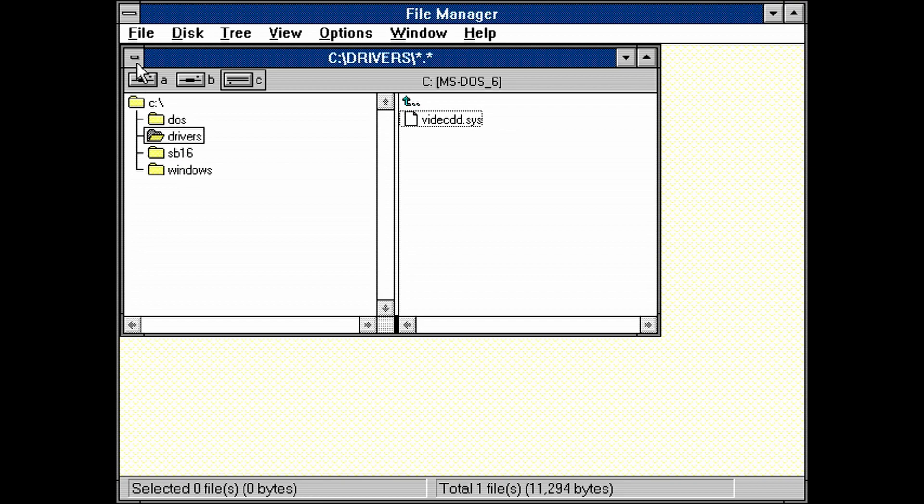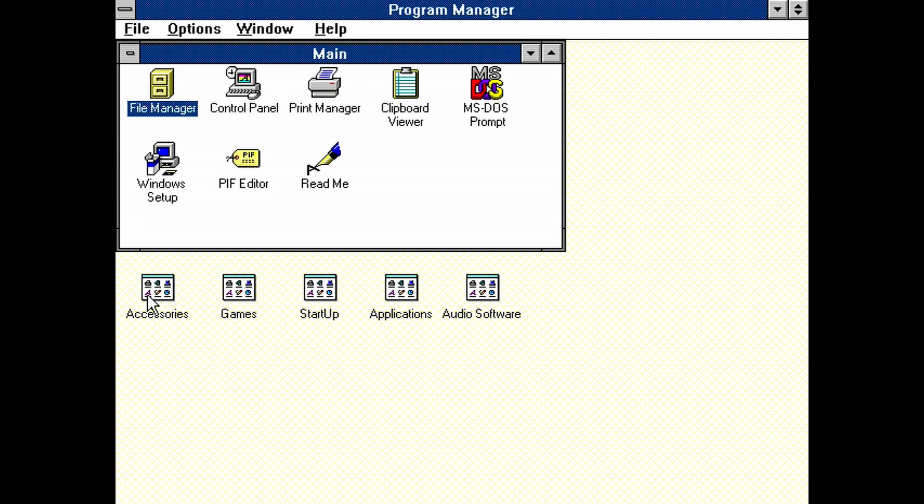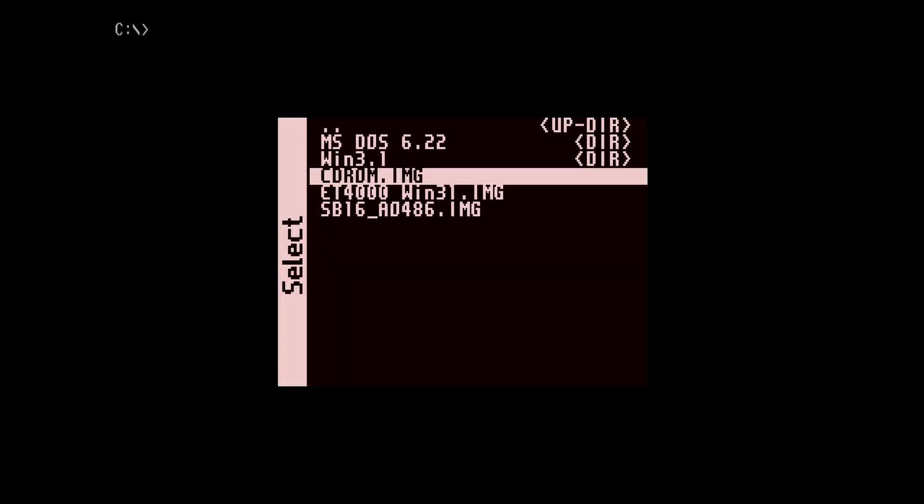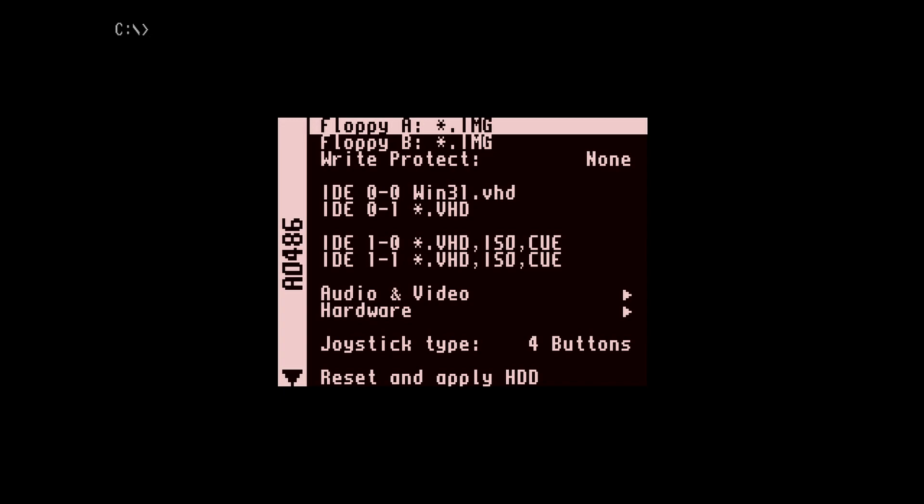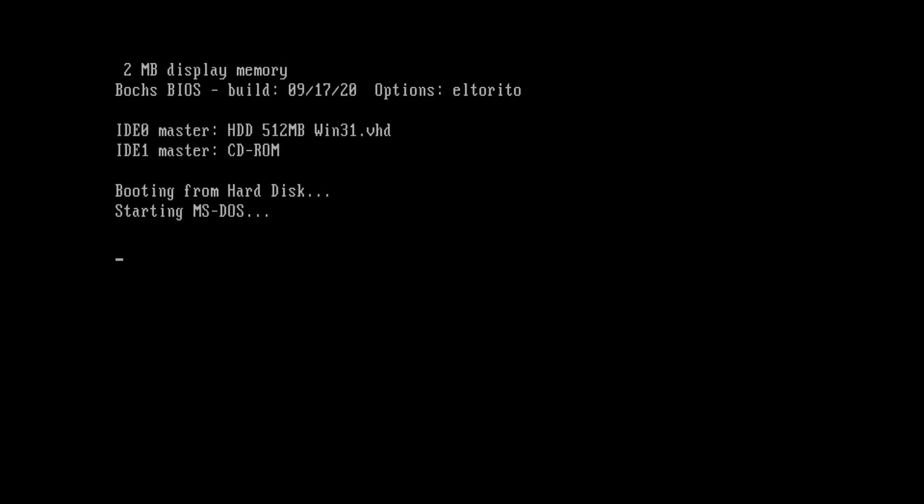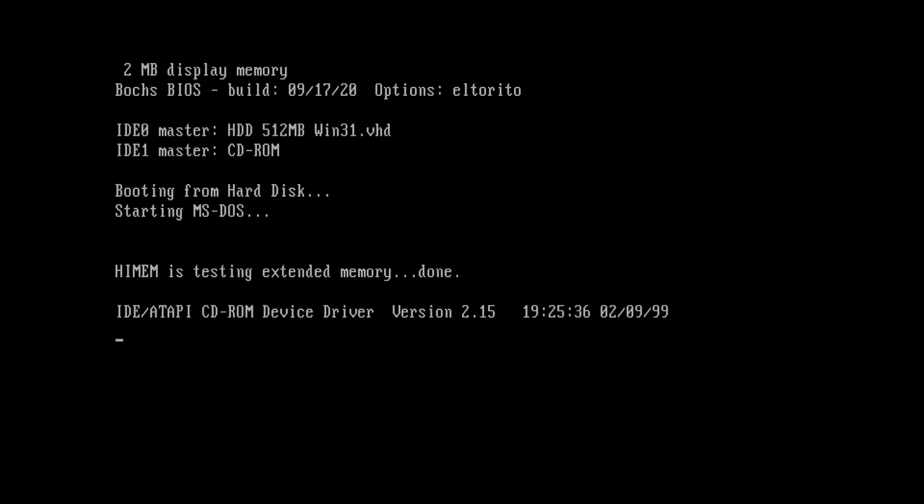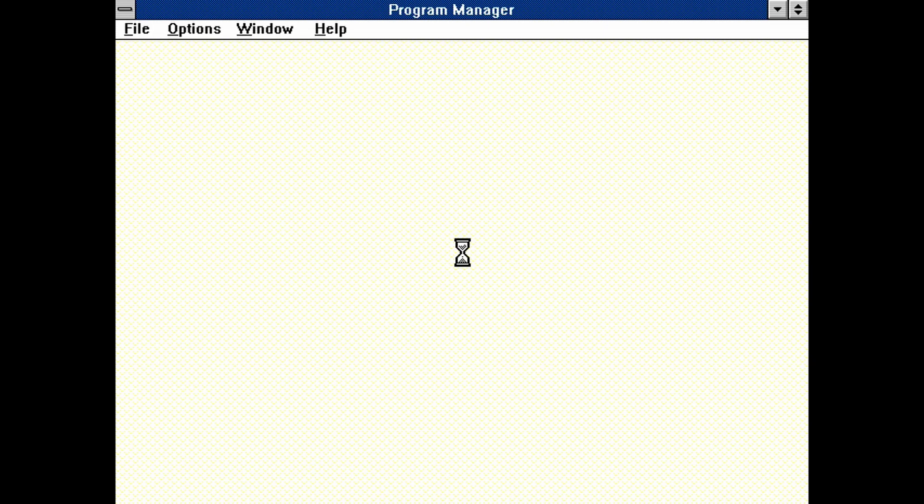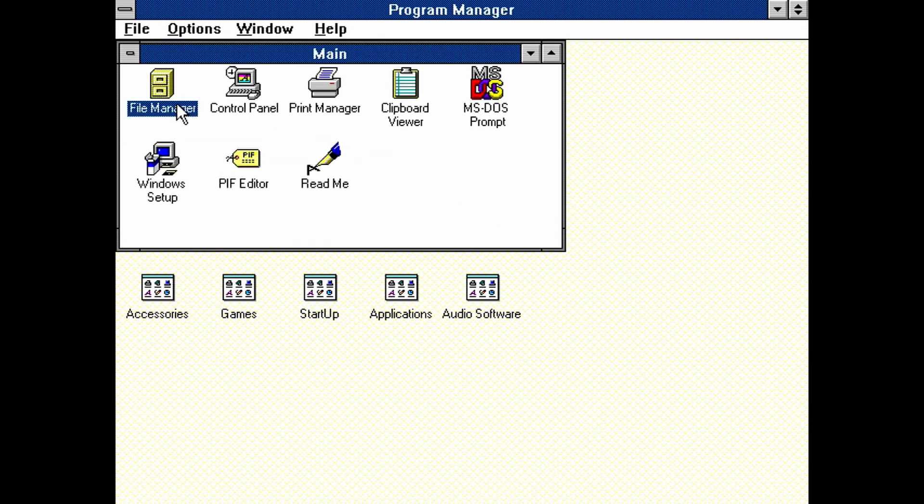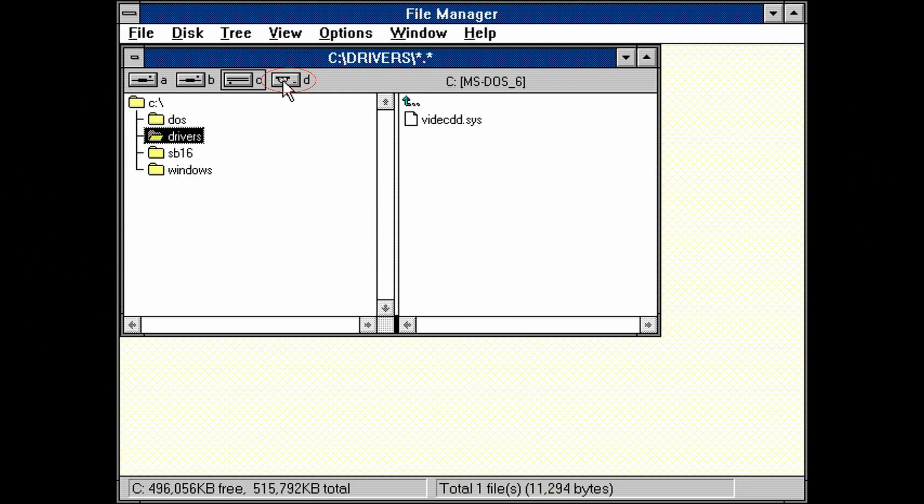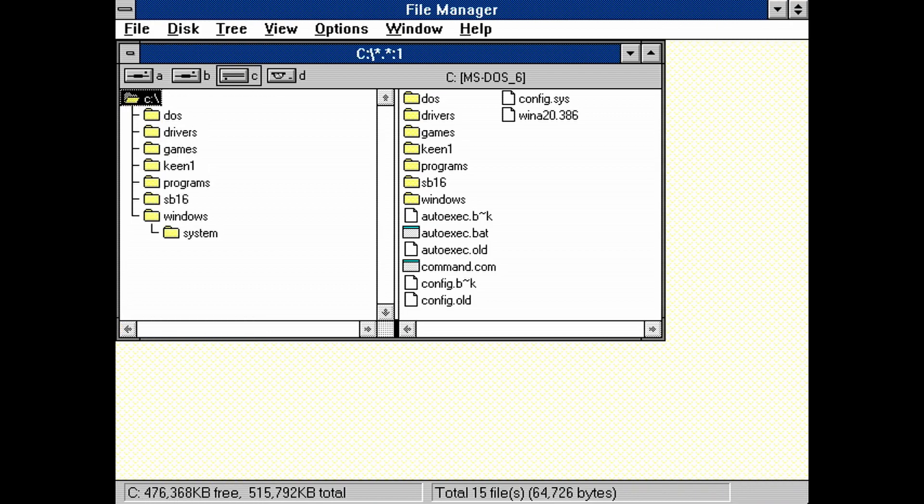We just need to reboot AO486 to apply the driver. Close the file manager. Then exit Windows. Unmount the CD-ROM floppy image. Then reboot AO486 by hitting reset and apply. DOS will reboot. And now we will see some messages relating to the CD-ROM drive. Load Windows by typing win. To confirm the CD-ROM works, let's open up the file manager again. And we can now see the new D drive icon representing the CD-ROM.